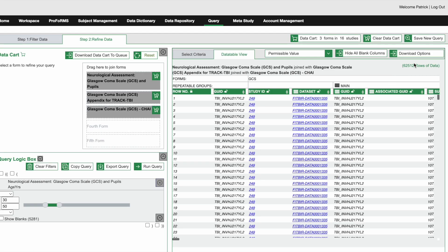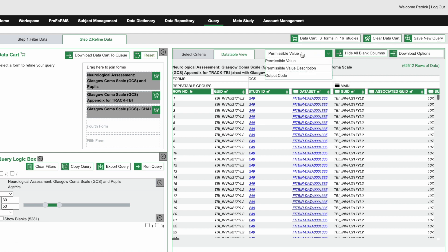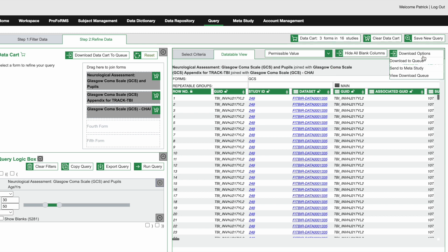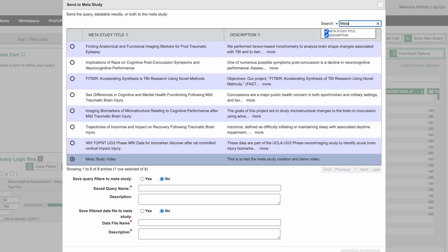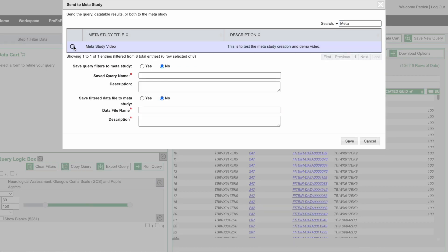You can also automatically hide any columns that do not contain any data and choose to display permissible values, permissible value descriptions, or output codes. Now we can use the download option in the upper right hand corner of the data table to upload our filtered data and or query to our meta study. Select your meta study that you elect to send the data and or query to and provide a helpful description.